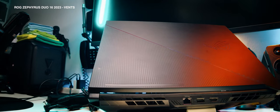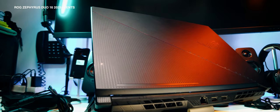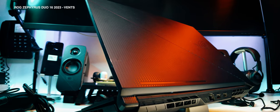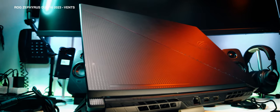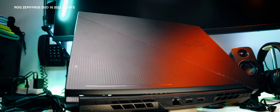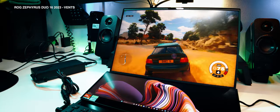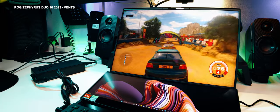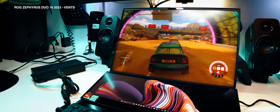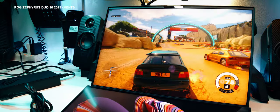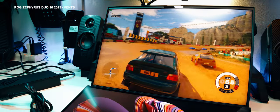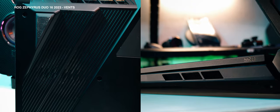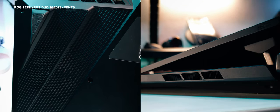Part of what ROG highlights the most with the Zephyrus Duo 16 2023 is the cooling. I mean, they packed it with hot hardware, so of course they have to assure everyone that it's not going to burn down their homes. And I'm happy to report that the ROG Zephyrus Duo did not, in fact, burn down my home. It did make it way toasty though, but technically that's a good sign.